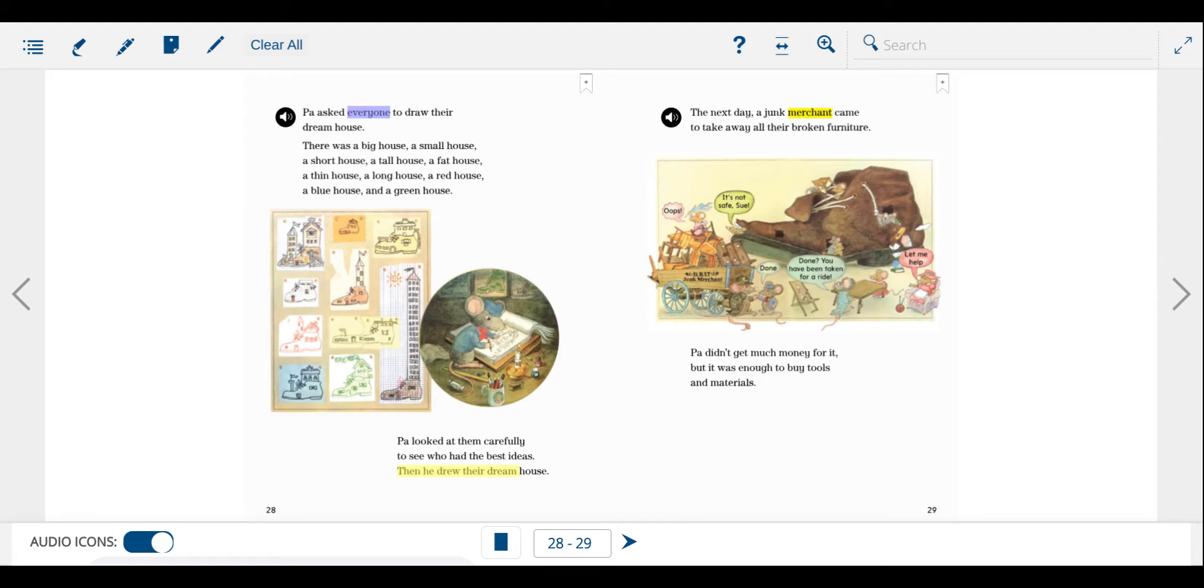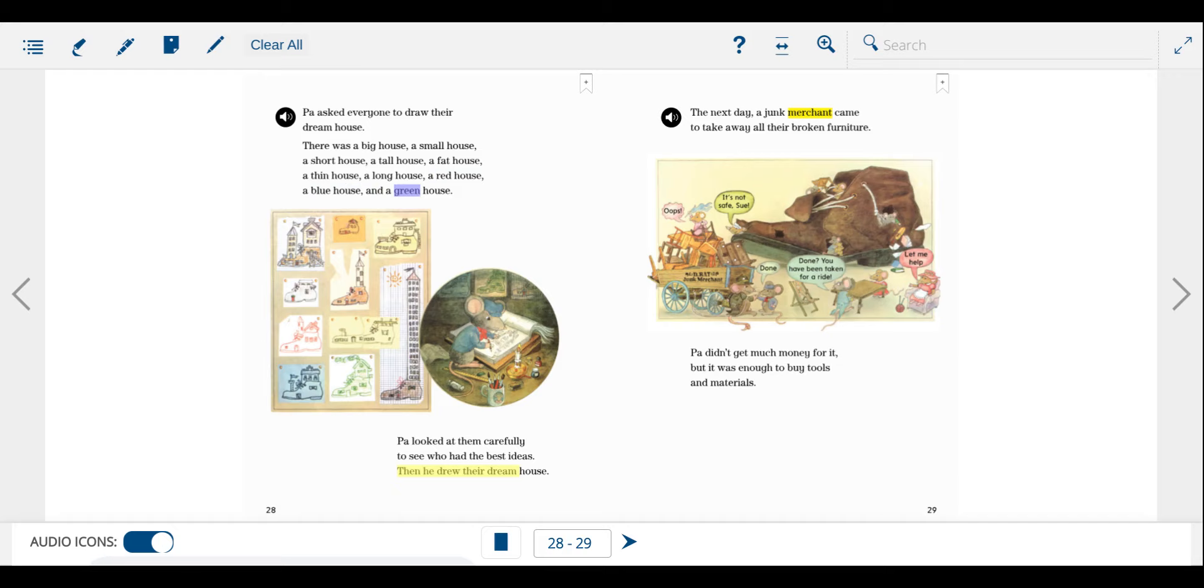Pa asked everyone to draw their dream house. There was a big house, a small house, a short house, a tall house, a fat house, a thin house, a long house, a red house, a blue house, and a green house. Pa looked at them carefully to see who had the best ideas. Then he drew their dream house.